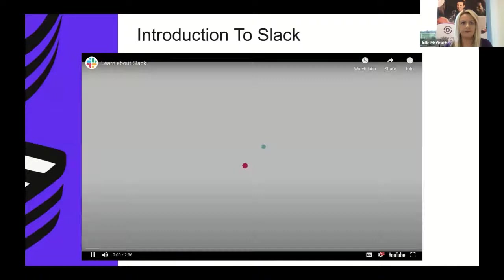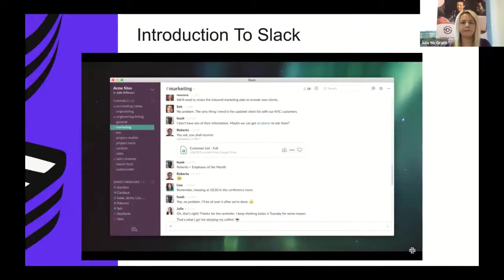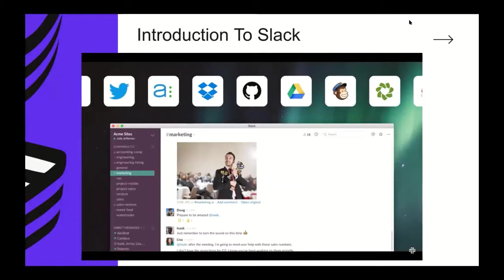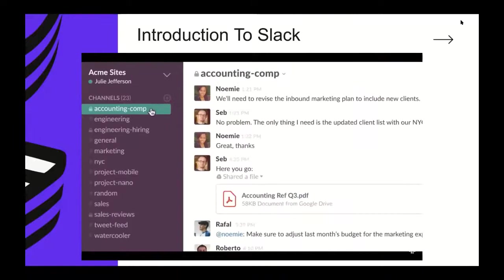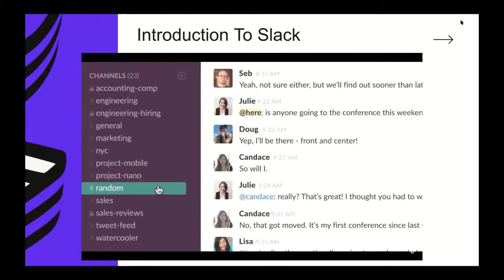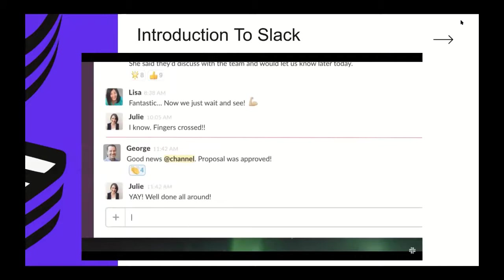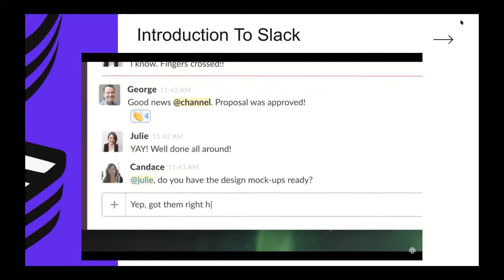Welcome to Slack. Slack is a new kind of messaging for teams, bringing all your communication together in one simple place and integrating with the tools you already use. What's different about Slack is that team conversations are organized into channels. You can create channels for departments, projects, office locations, anything you like.